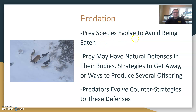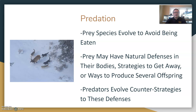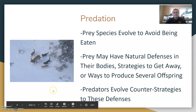With predation, prey species evolve to avoid being eaten — they have some feature to make it harder for them to be eaten so they can survive and have more offspring. Prey may have natural defenses in their bodies, strategies to get away, or ways to produce several offspring so there's always a chance some will survive. Predators also evolve counter-strategies to these defenses — it's what we call an evolutionary arms race. It keeps building up, like when nations go to war with each other.